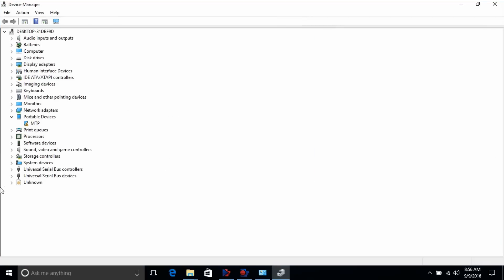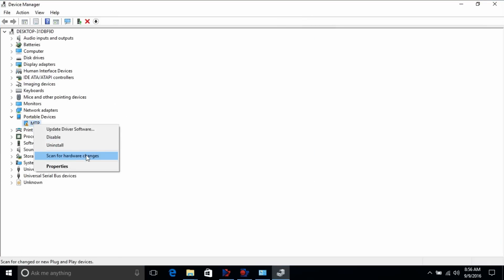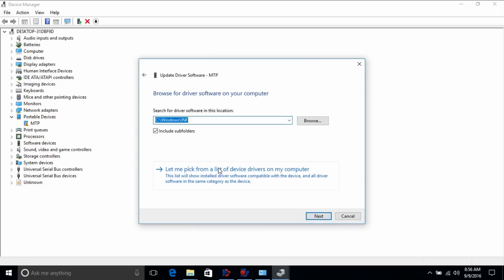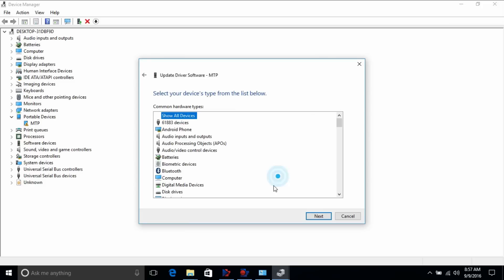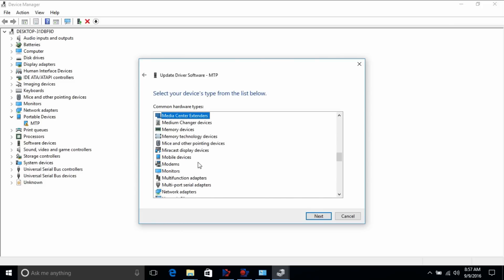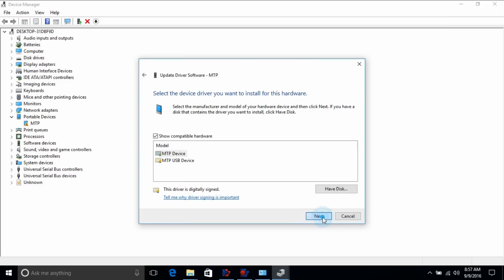So open this portable devices, right-click here, go to the Update Driver Software, and you need to now select Browse My Computer for Driver. If you just do Automatically Update Driver, it won't work. So just select the second option, Browse My Computer for Driver Software, and you need to now click on Let Me Pick from the List of Device Drivers on My Computer. Right, now you have to select here. You have a lot of options here, so you need to select Mobile Devices. Since we are dealing with mobile devices, so we will select the Mobile Devices. You need to click Next.